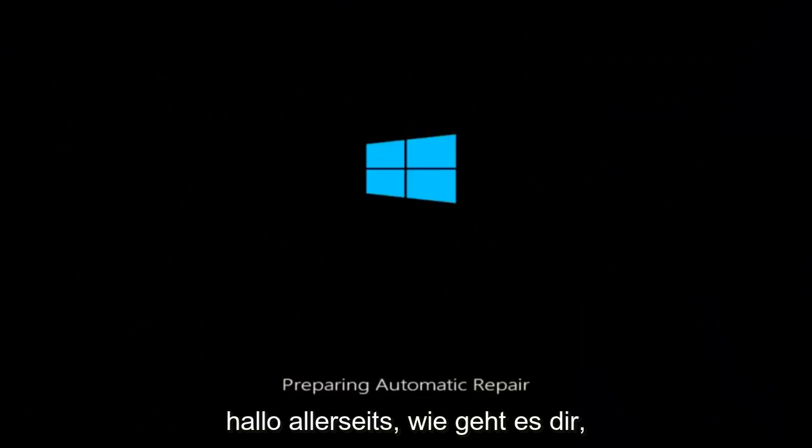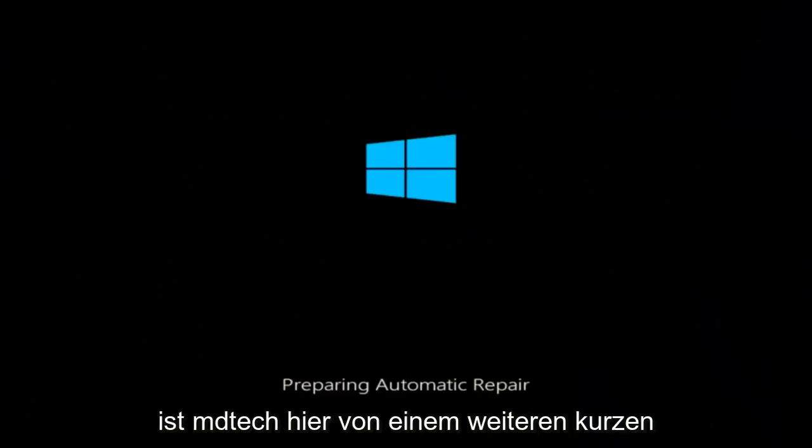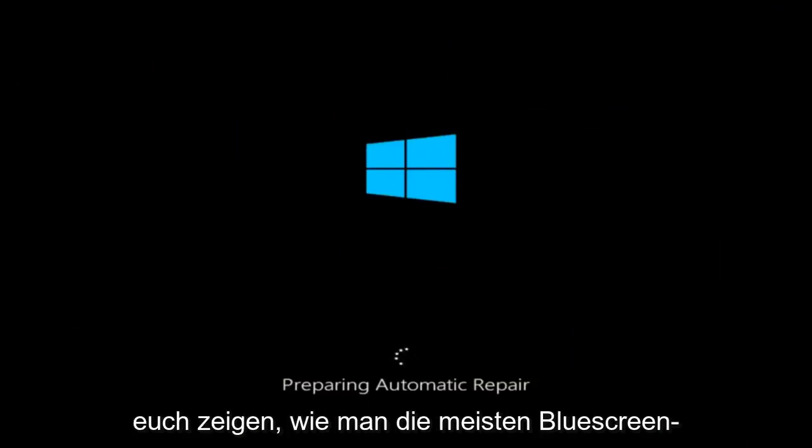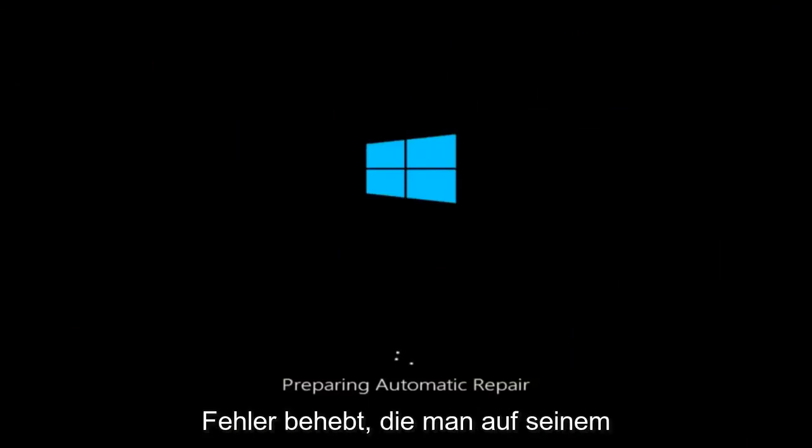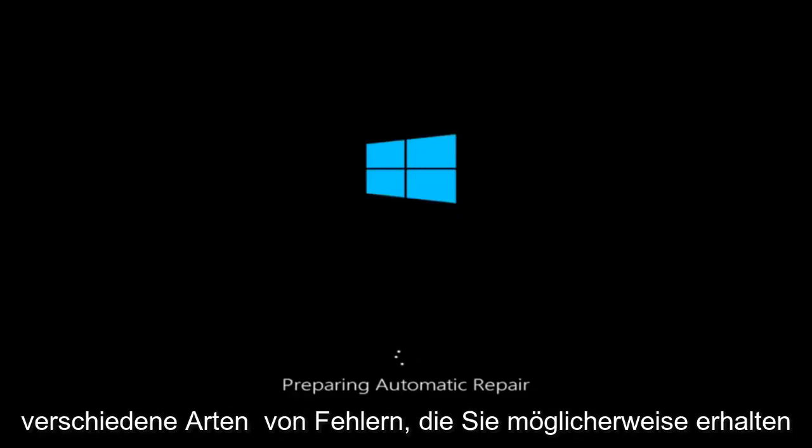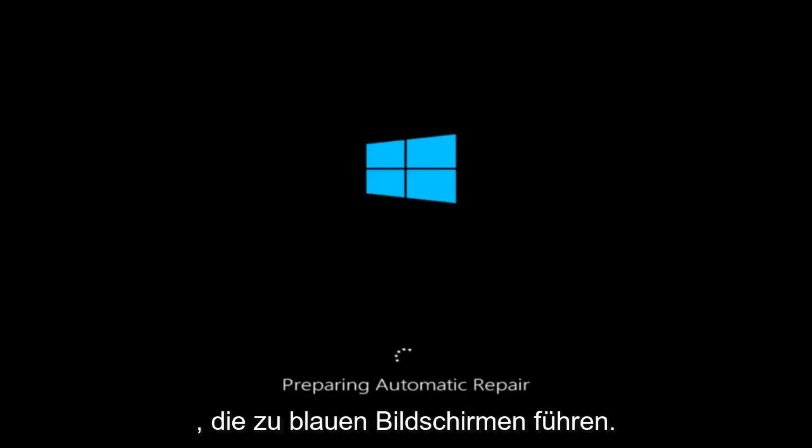Hello everyone, how are you doing? This is MD Tech here for another quick tutorial. In today's video, I'm going to show you guys how to resolve most blue screen errors on your Windows computer. There are many different kinds of errors that result in blue screens.